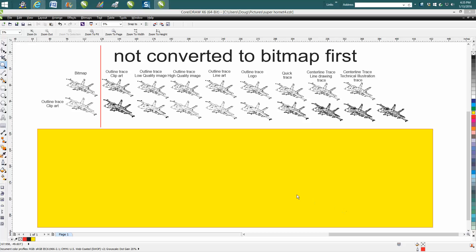Hi, it's me again with CorelDraw Tips and Tricks. Today's video is going to be about bitmaps, converting, and outline traces. Mainly it's going to be about the trace feature inside of CorelDraw.